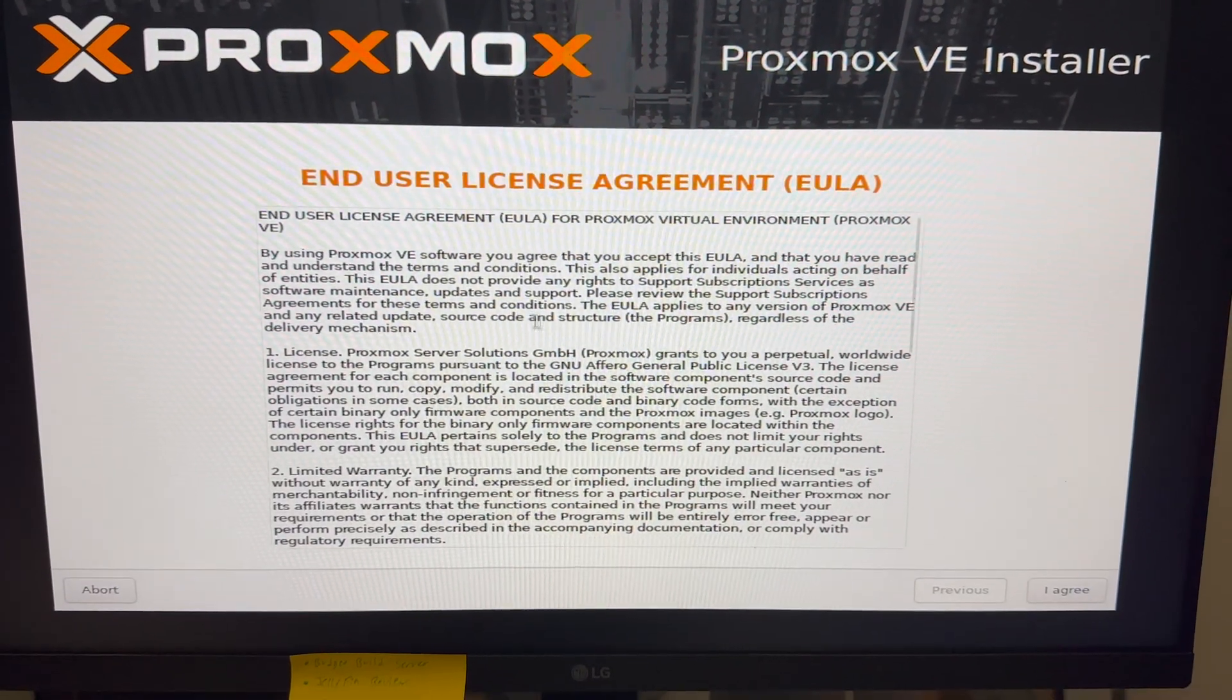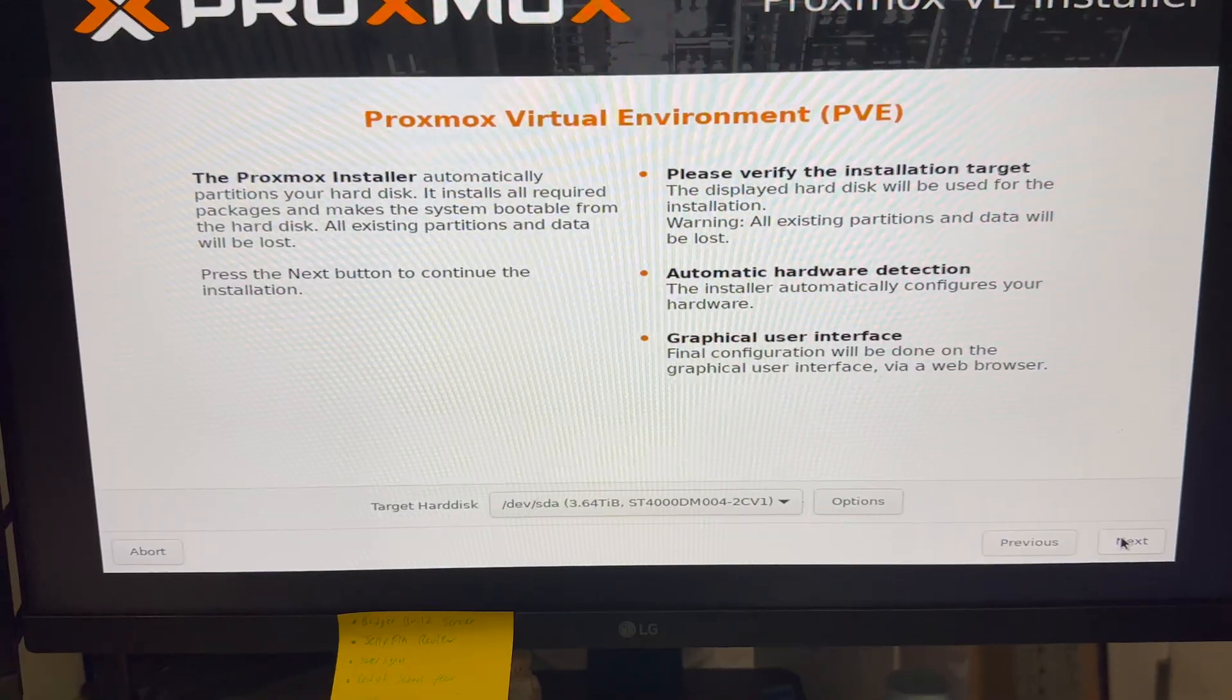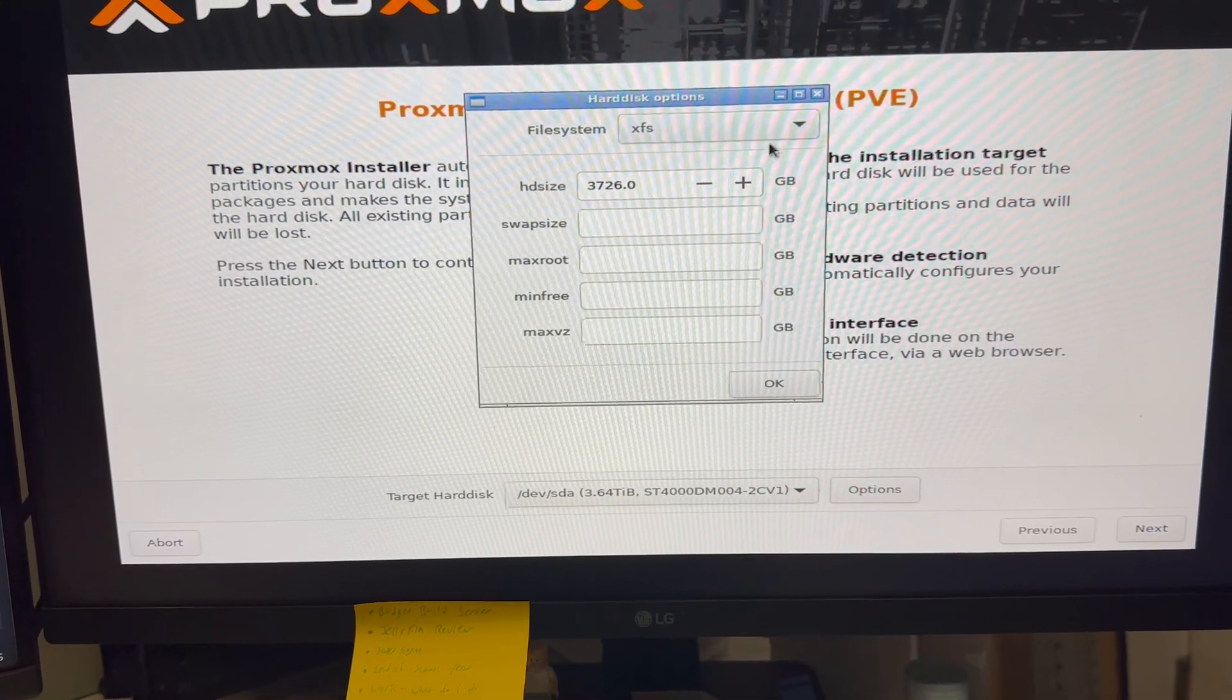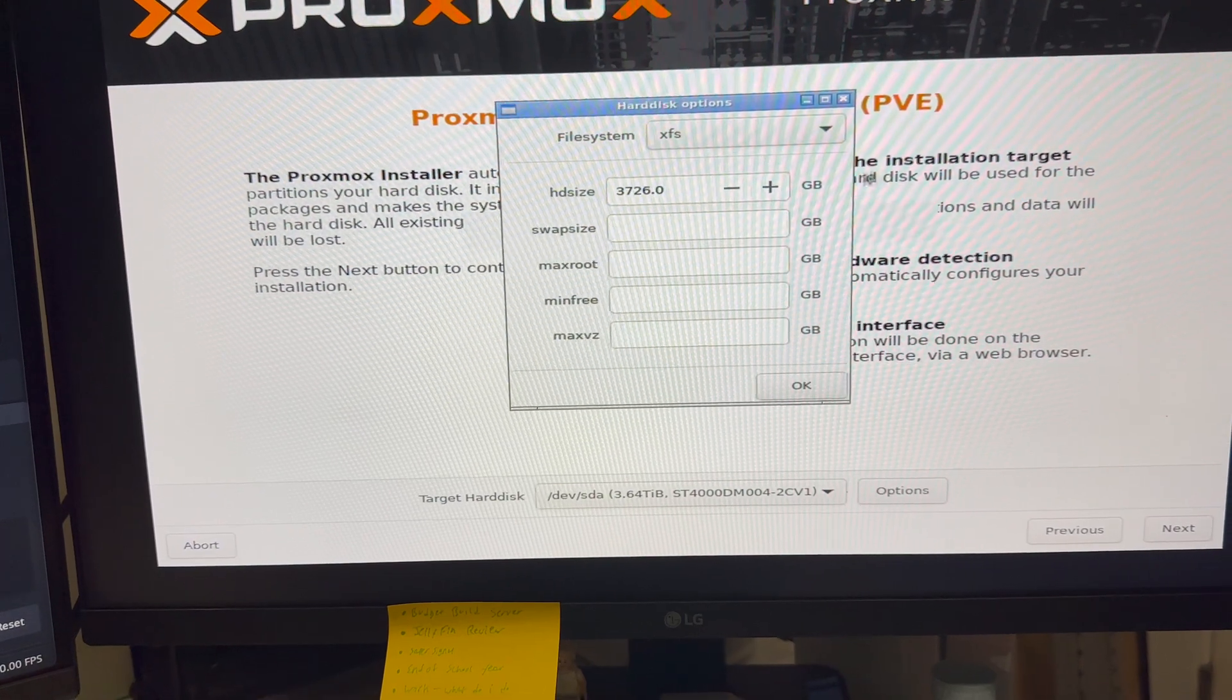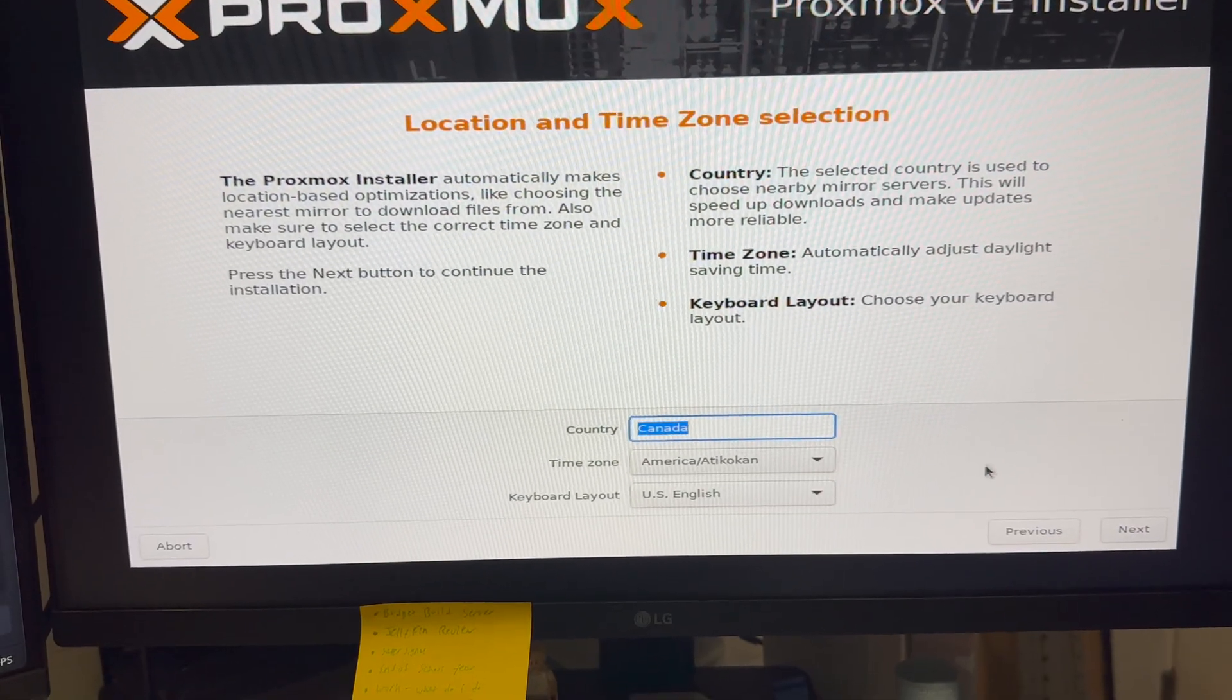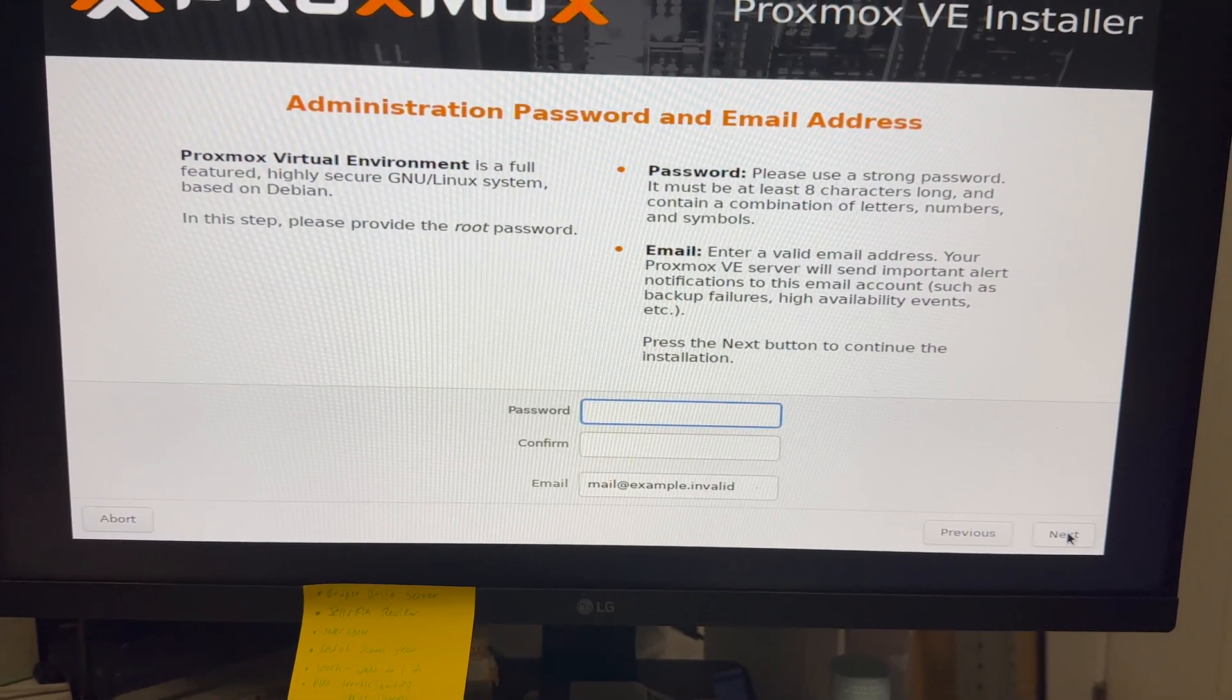We're inside the installer now. We're just going to scroll down and click that we agree with the license. We are going to change this to XFS, actually we're going to leave that as it is. Click okay and next. It's going to ask where we are. We're in Canada and we're going to have to put in a password. So, I'm going to go ahead and do that and then we will jump back in.